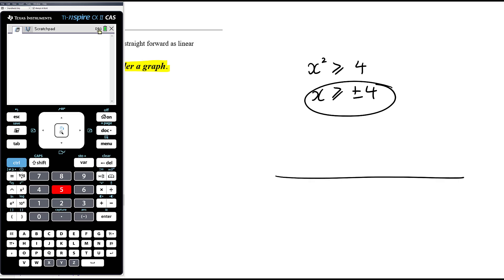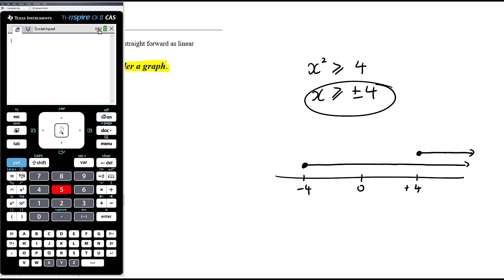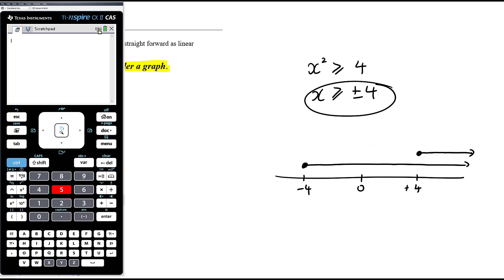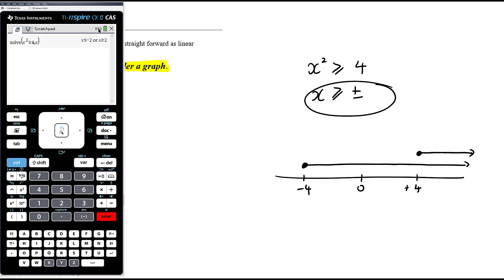The problem is if that's an inequality, this no longer makes sense. What does it even mean? You're saying x could be bigger than or equal to negative 2, so it could equal negative 2 and anything bigger. But it also could be bigger than or equal to positive 2. It doesn't really tell us anything and it's not correct. Using CAS — menu 3-1 for solving — if we solve x squared greater than or equal to 4, we get x is less than or equal to negative 2, or x is bigger than or equal to positive 2.